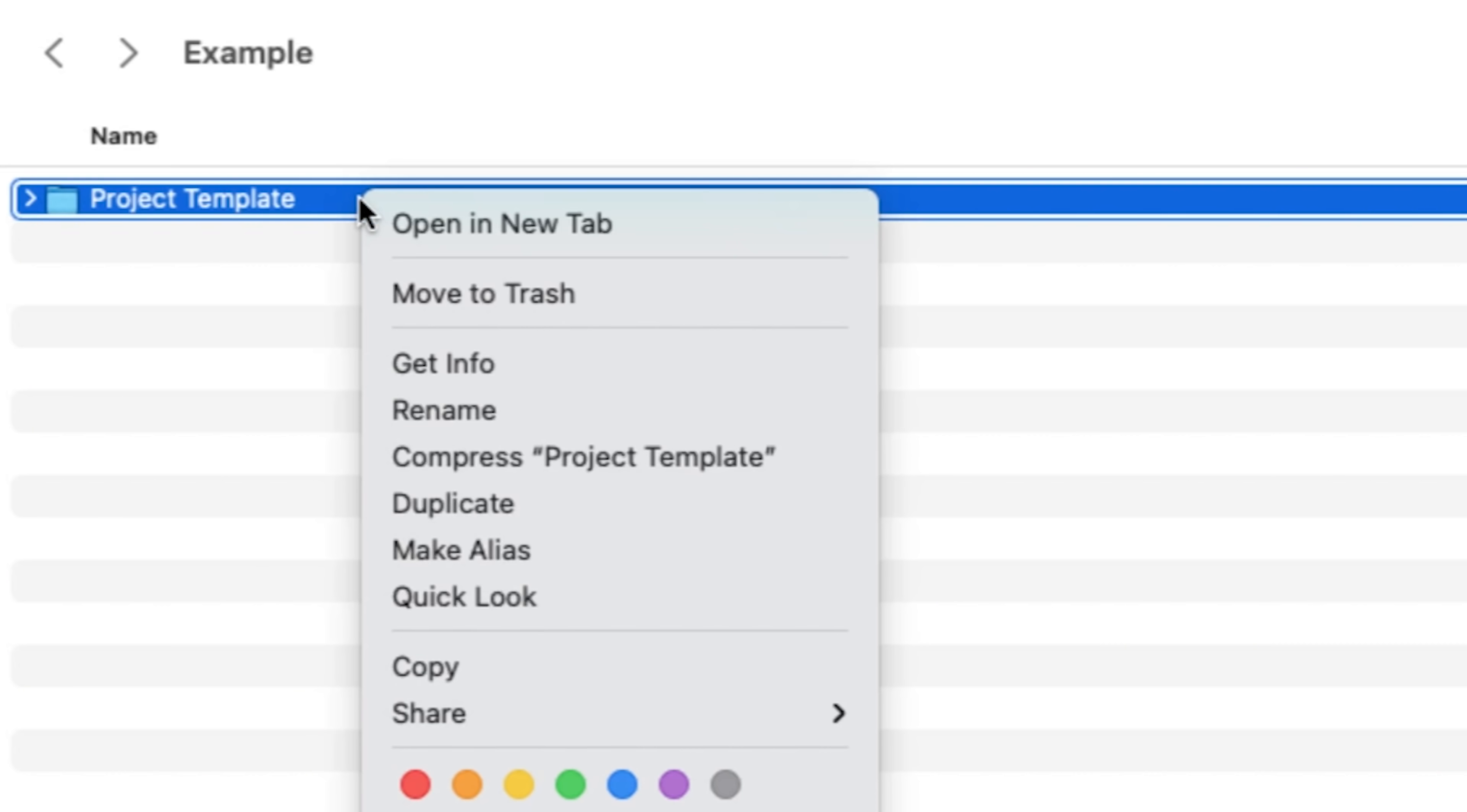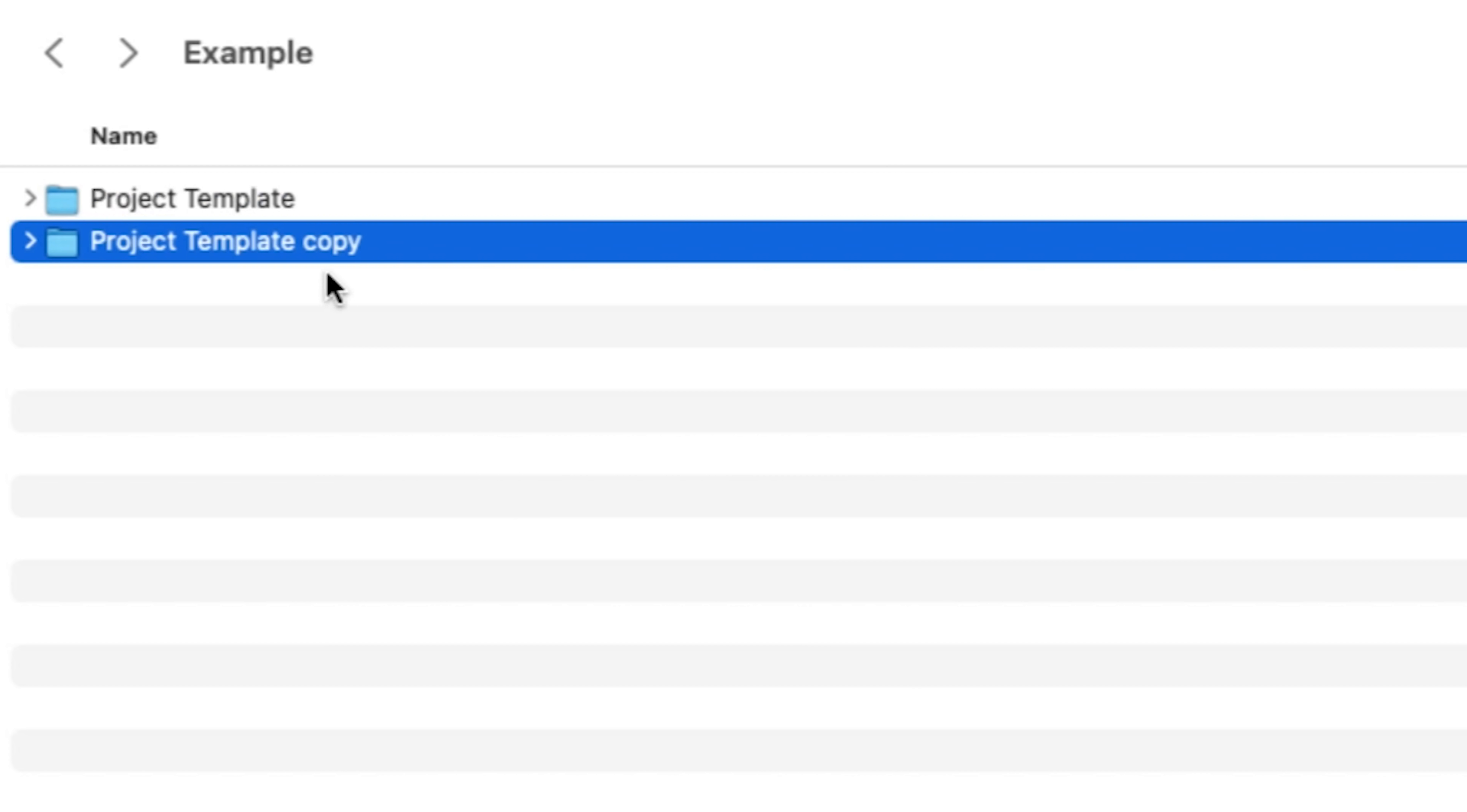Overall, it helps to create a folder called project template. This will allow you to have the same organized folder structure for every project you do. For example, mine looks like this.